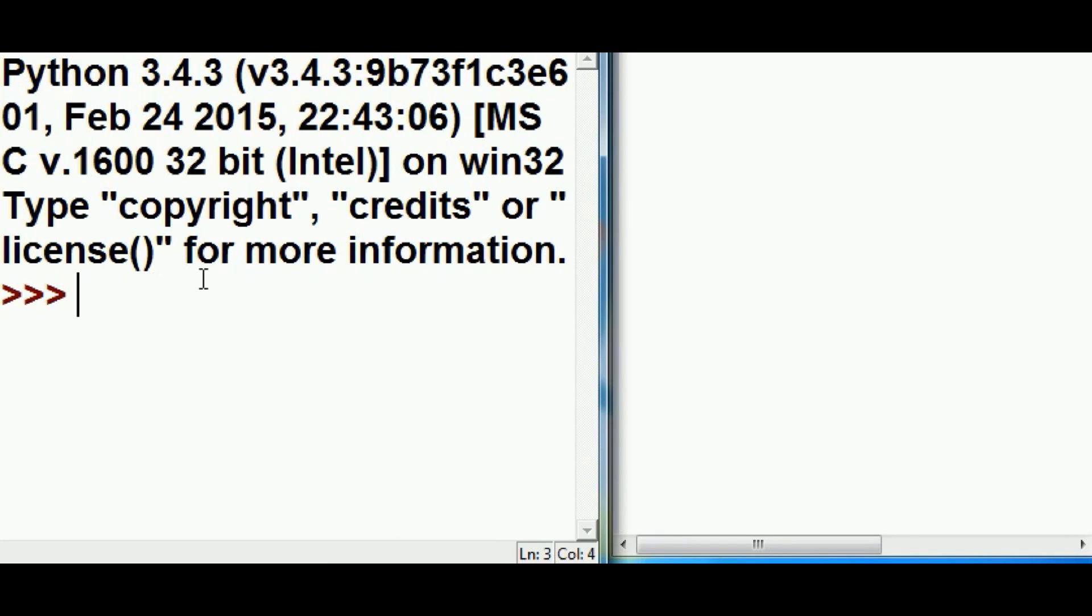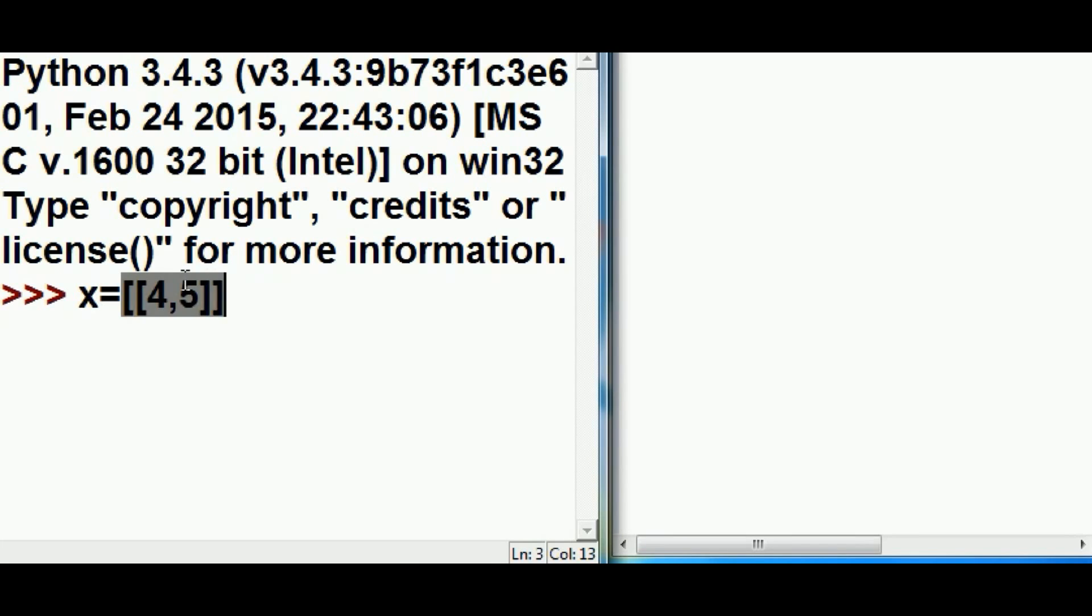Let's take a look at lists again. I'm going to key in x equals two squares, a four, comma, and a five, two squares, and that's it.